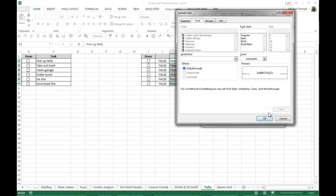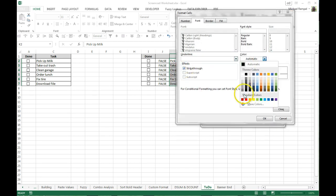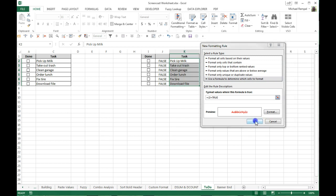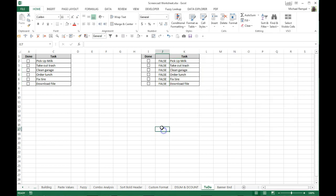And I'll click on the format button. I'll select strikethrough and I'll select red as my color, say OK and OK.